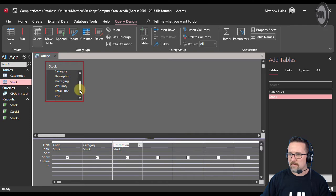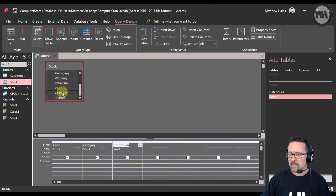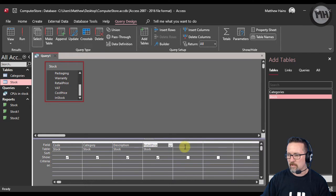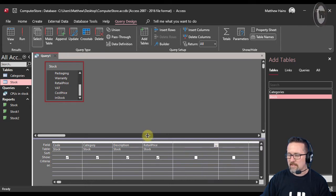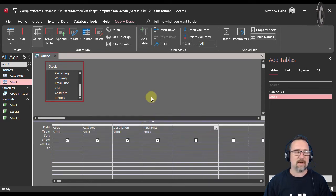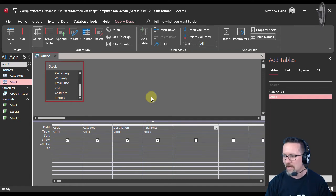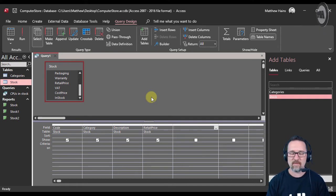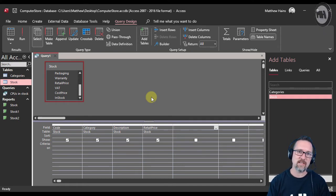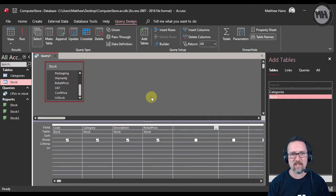I'm going to choose my stock table - code, category, description, and let's do the retail price. As an example, let's say we have a sale going on and we want to discount everything by 20%.